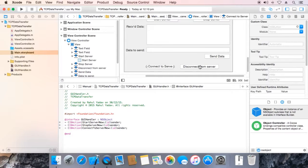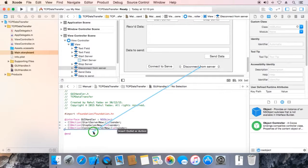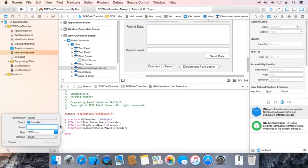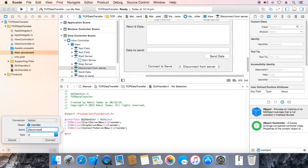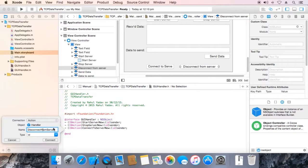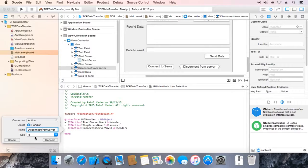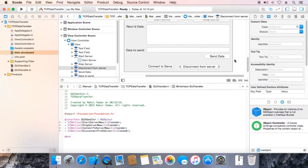Same for disconnect from server. Select action, name it disconnect from server, connect.